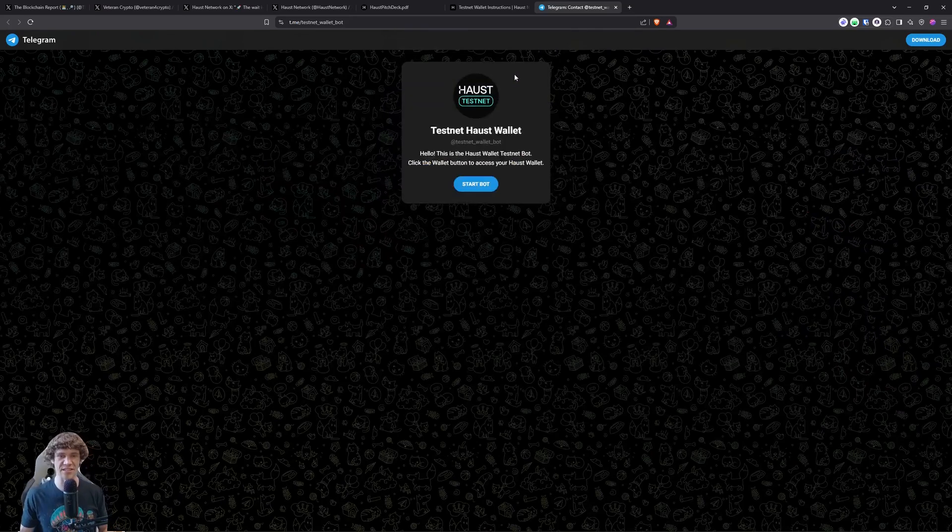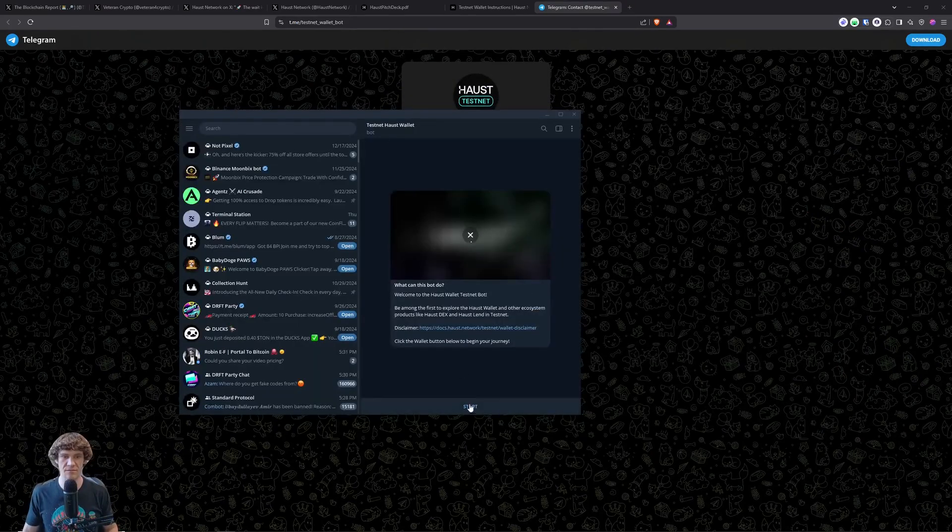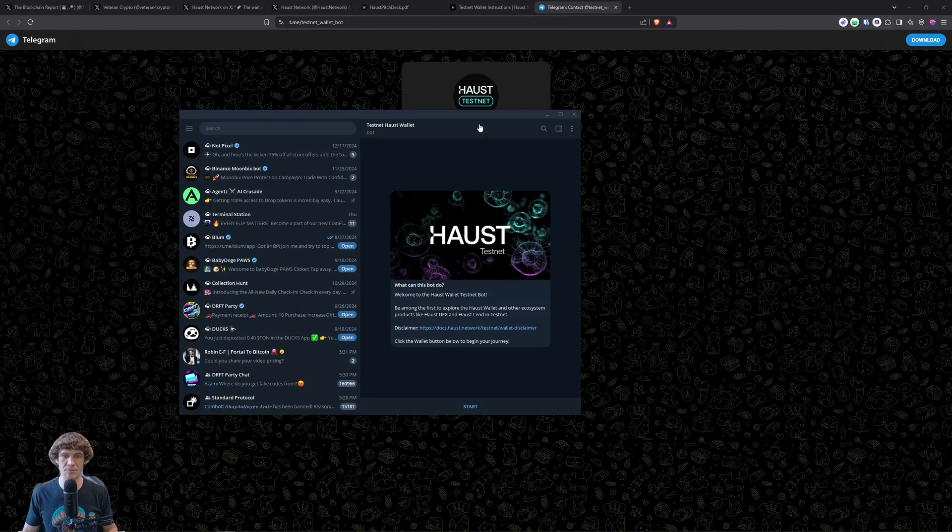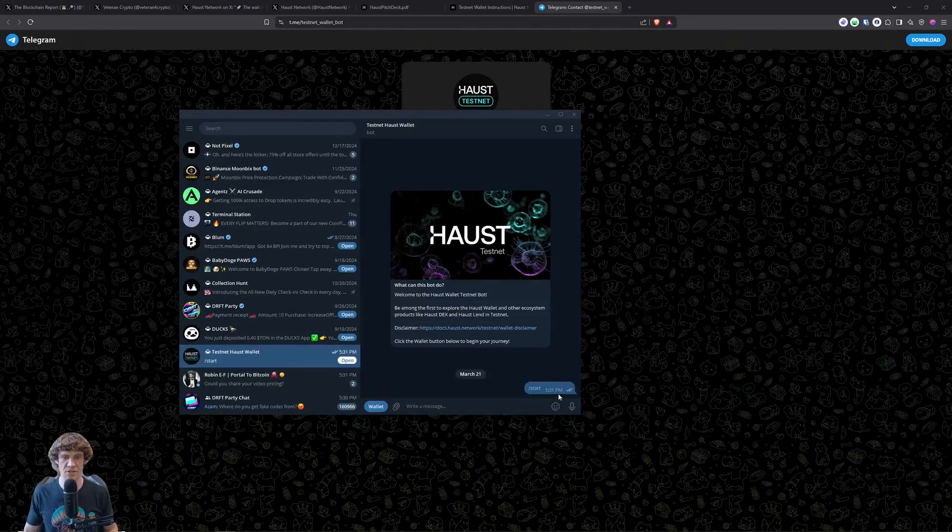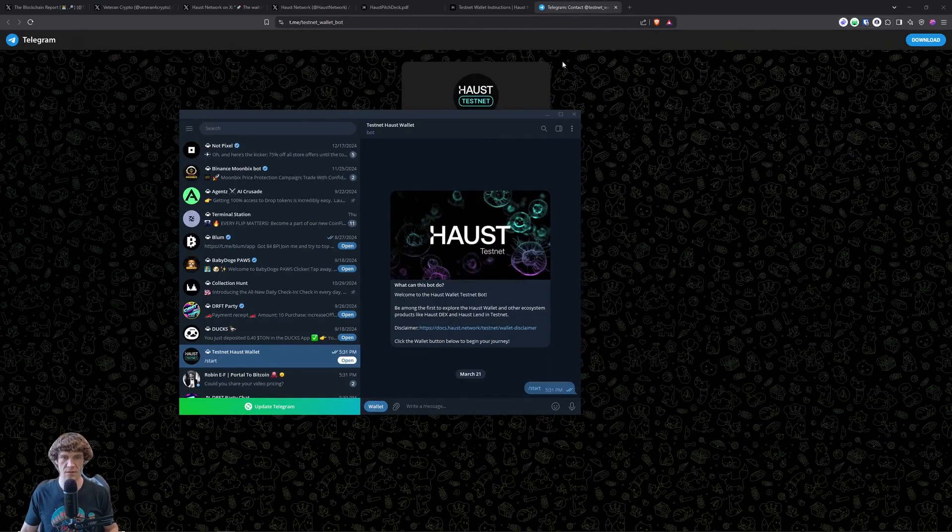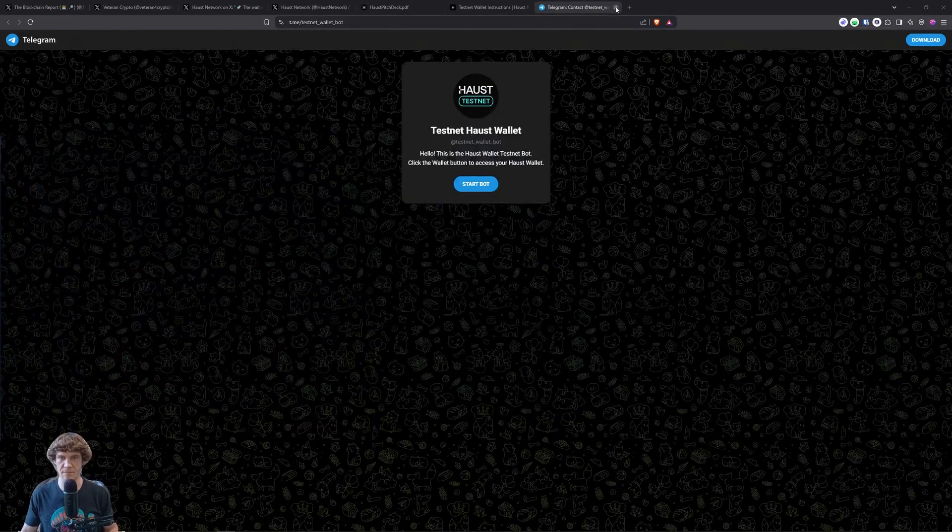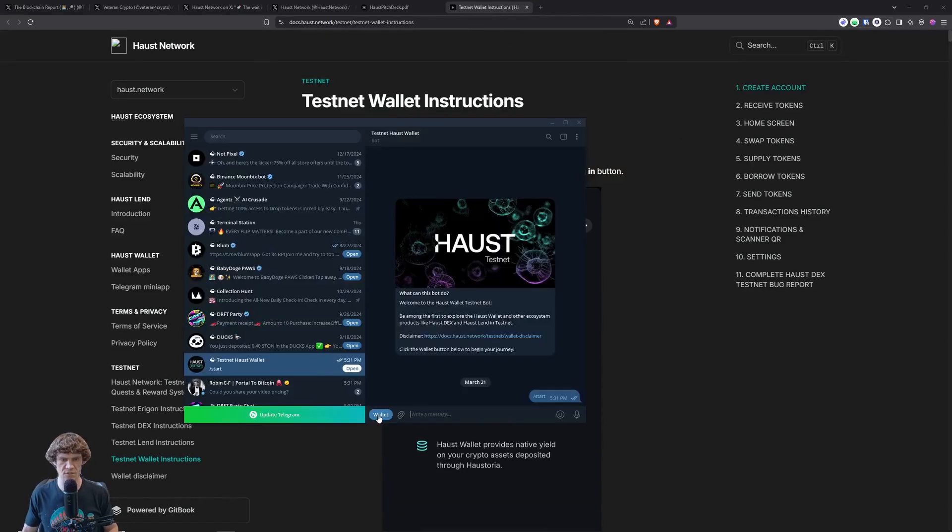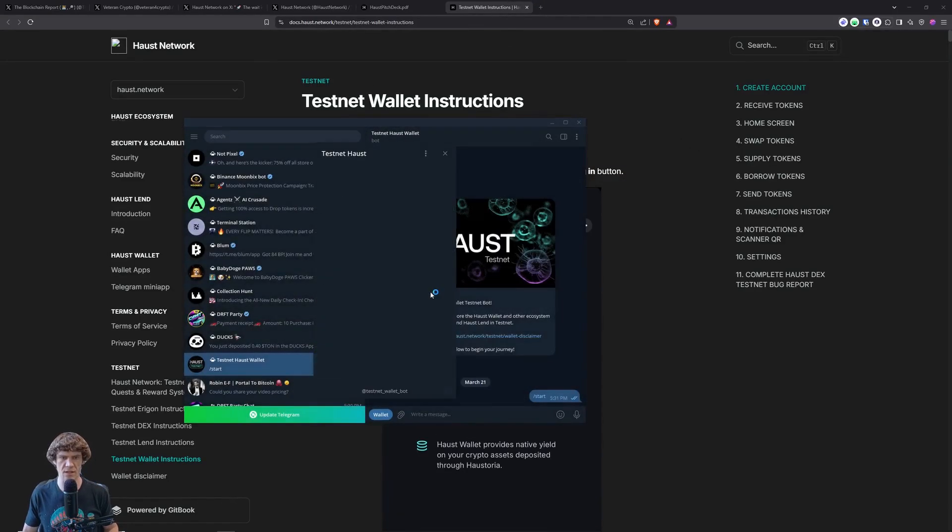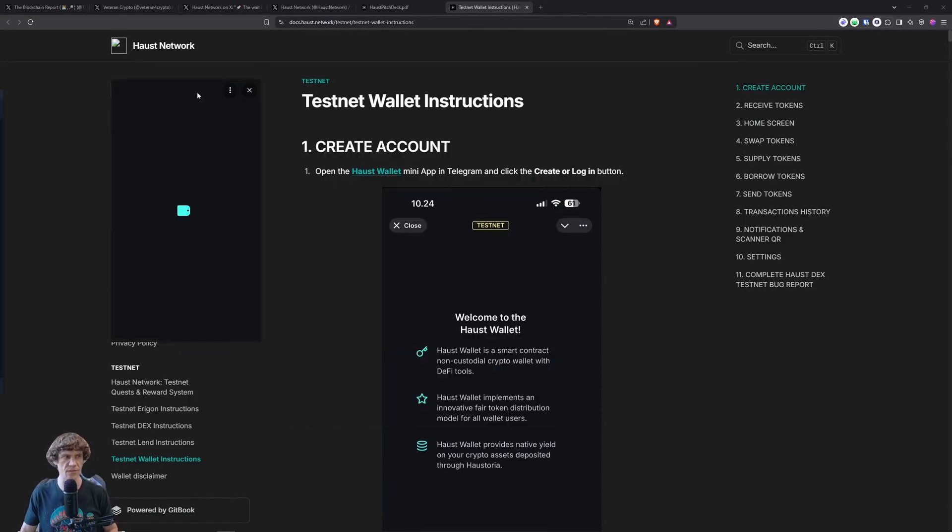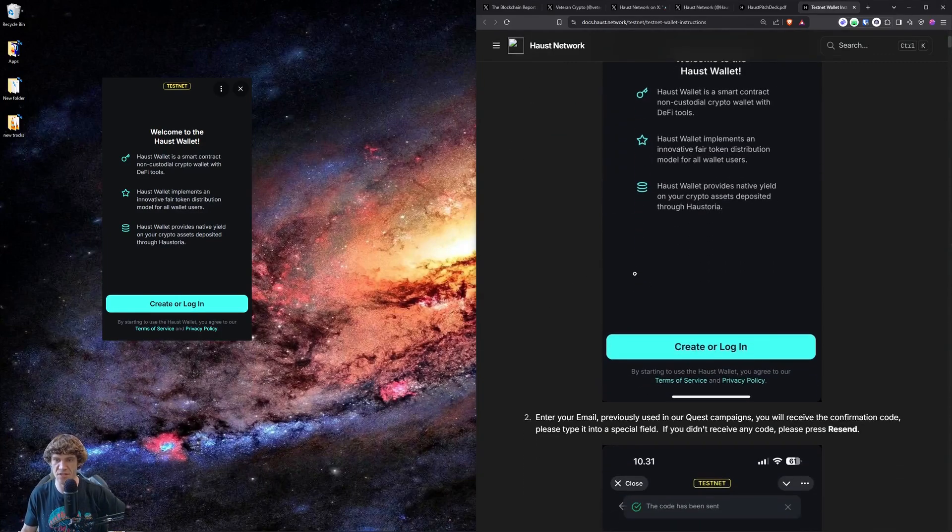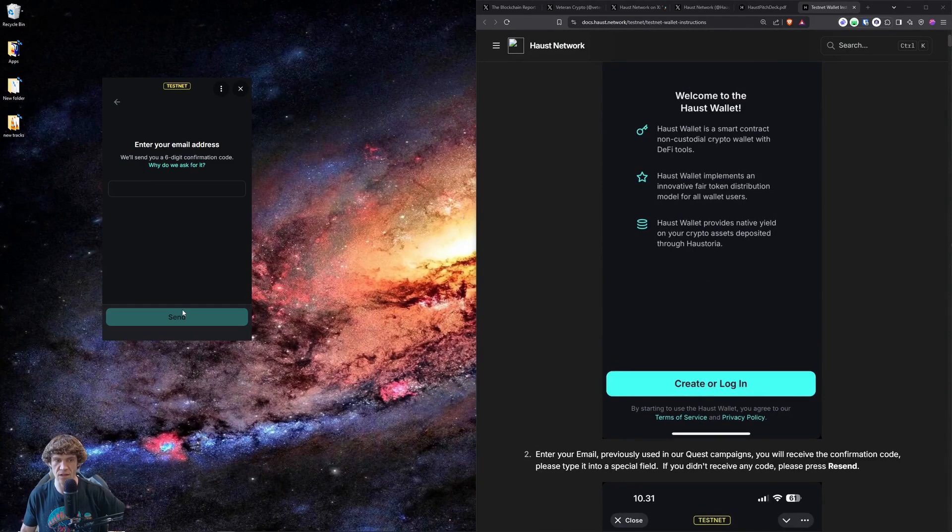Let's launch this and start. What can this bot do? We will start here. A wallet. Let's see. Let's go back. The wallet. Okay. Launch. We'll do this right here. I don't think we can move that. So anyways, we'll just kind of do it like this. Create or log in.